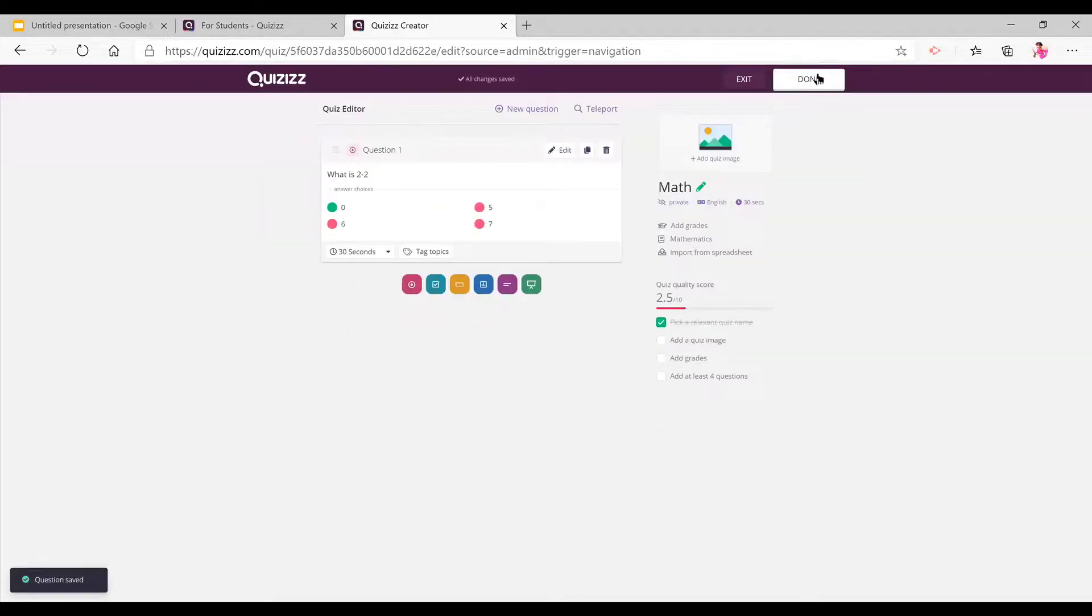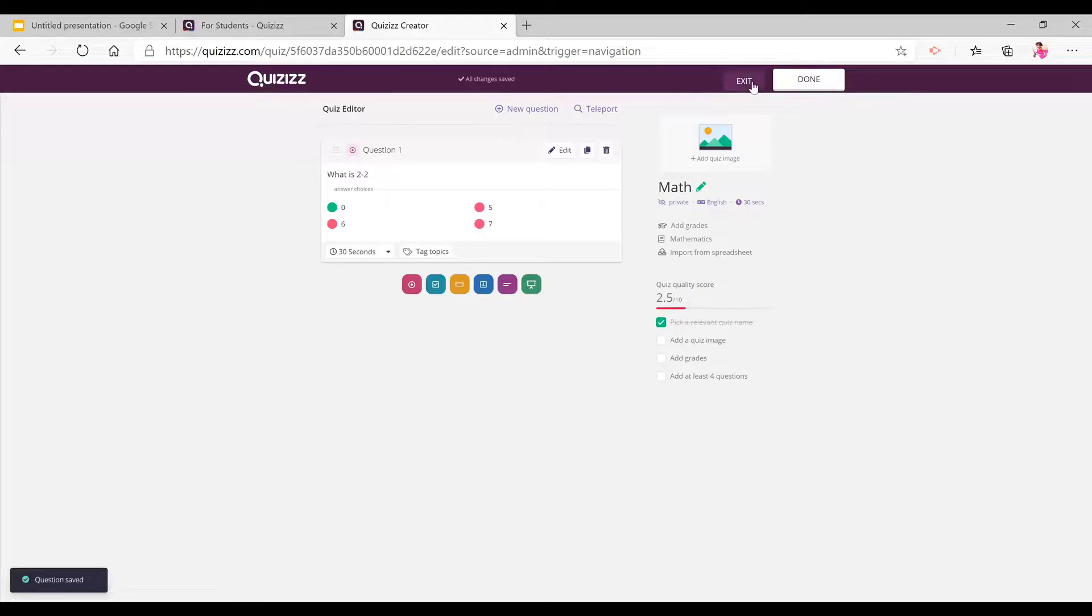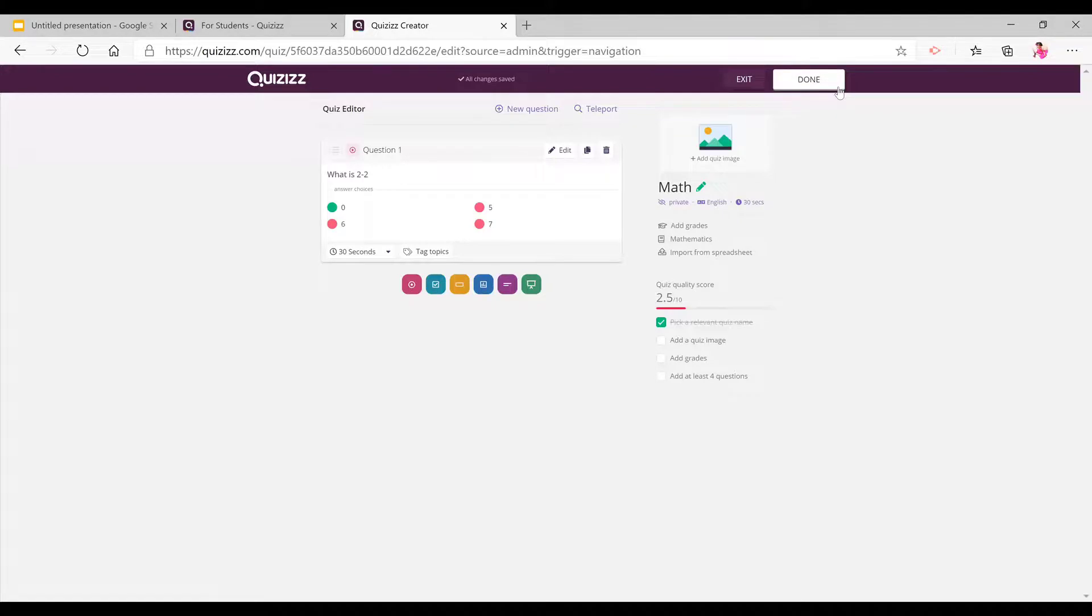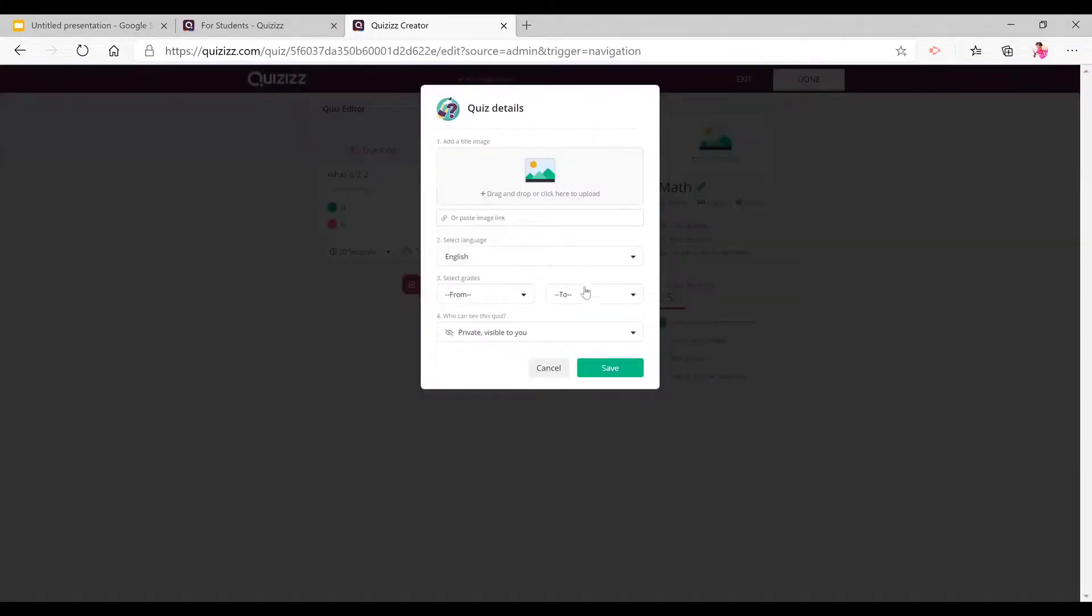Now you press on save. Now you click on, if you want to continue editing your quiz another time, you press exit. But if you're completely done with your quiz, you click on done.